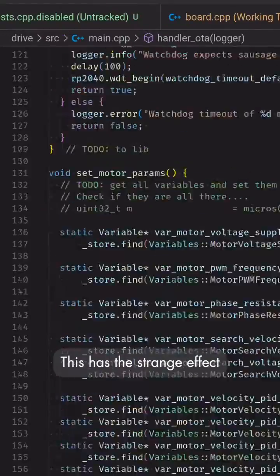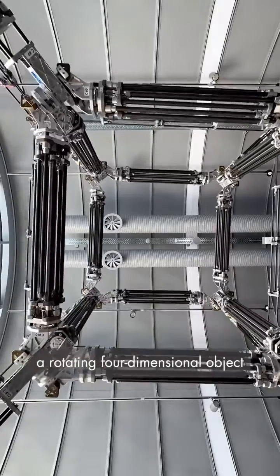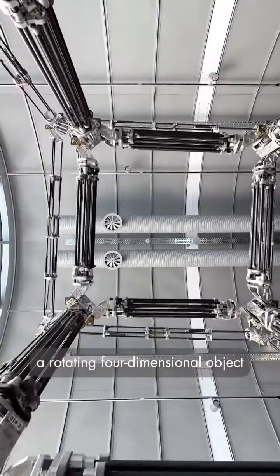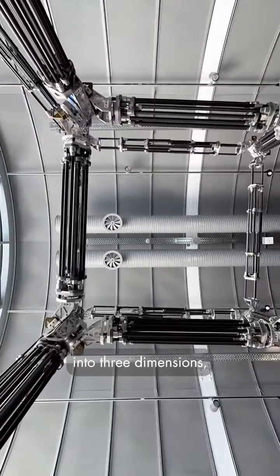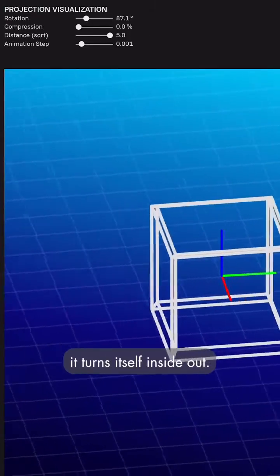This has the strange effect that if you translate a rotating four-dimensional object into three dimensions, it turns itself inside out.